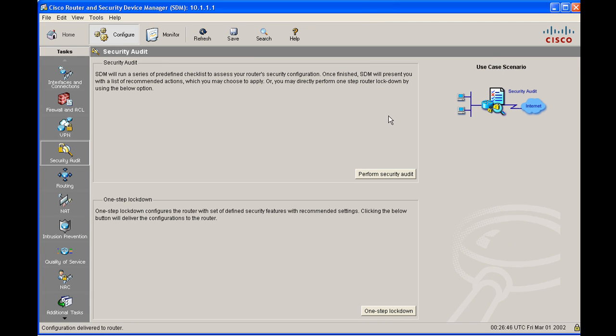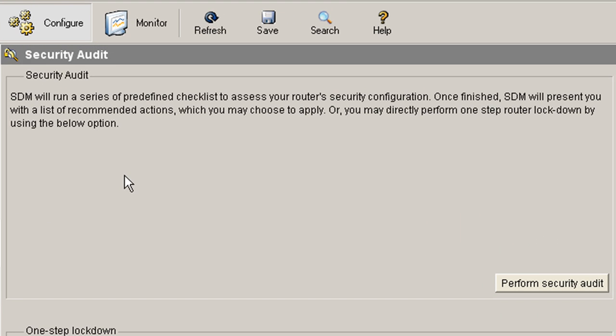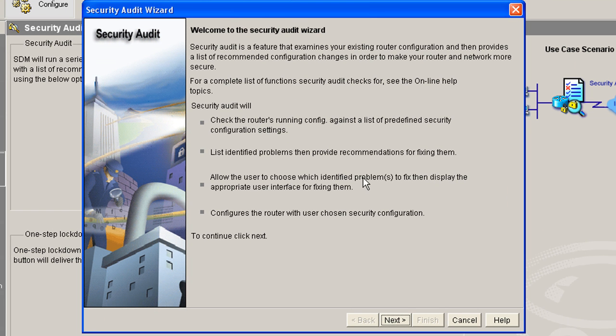Alright, let's go back in the SDM. So we've configured one-step lockdown. Our router is secure. What you want to do after that is go to this security audit. And what this does is it's going to run a check against your running config to see if it matches some of the Cisco best practices for security. So I love this feature. This is really nice. Go down here and click perform security audit.